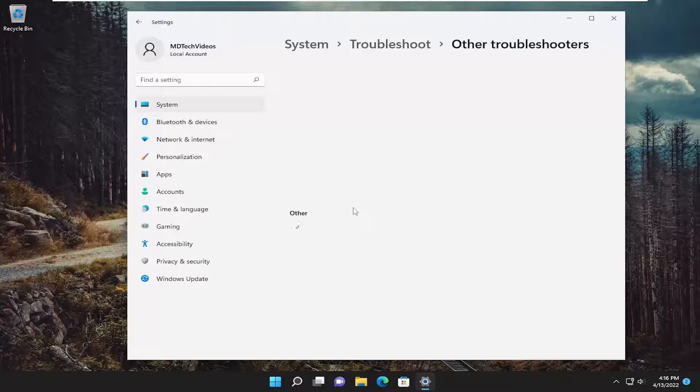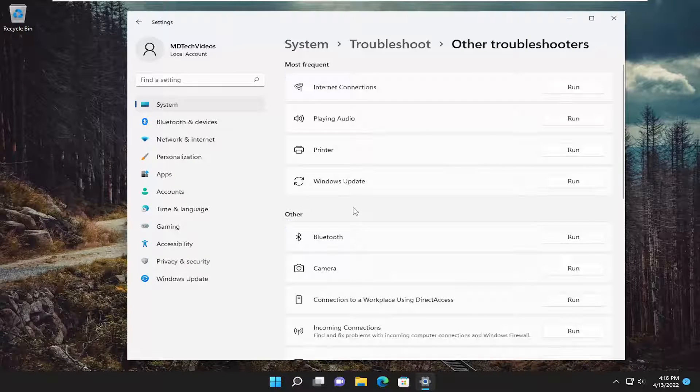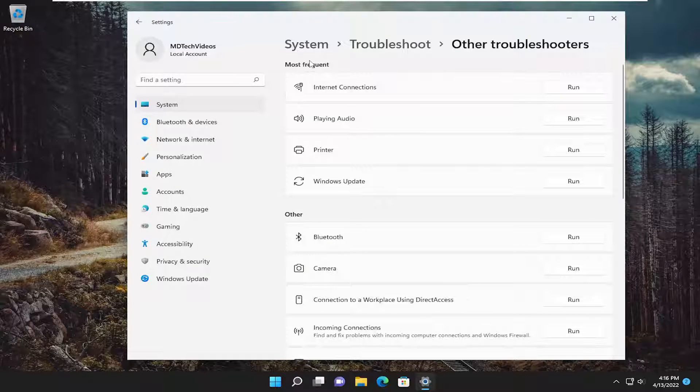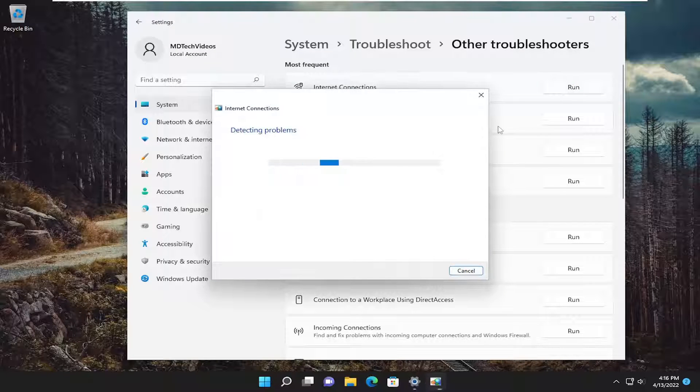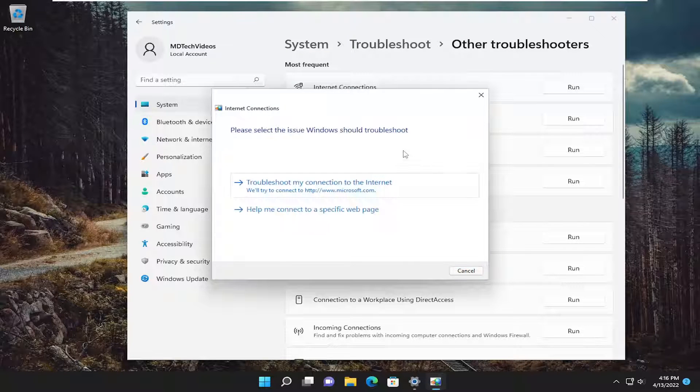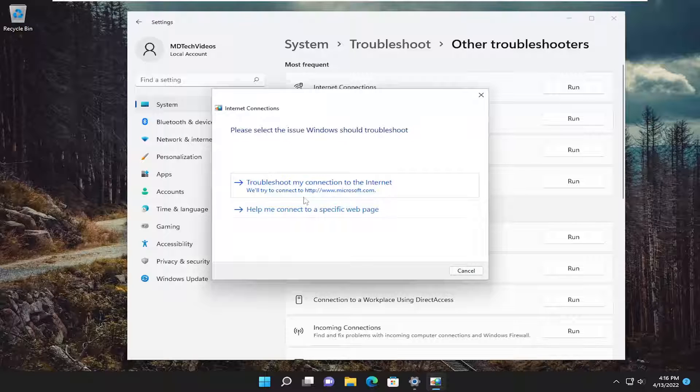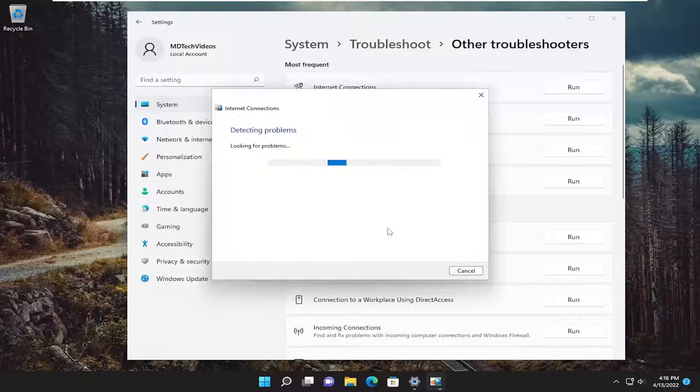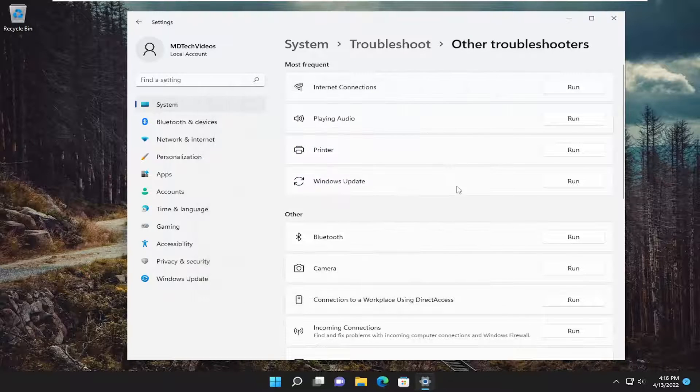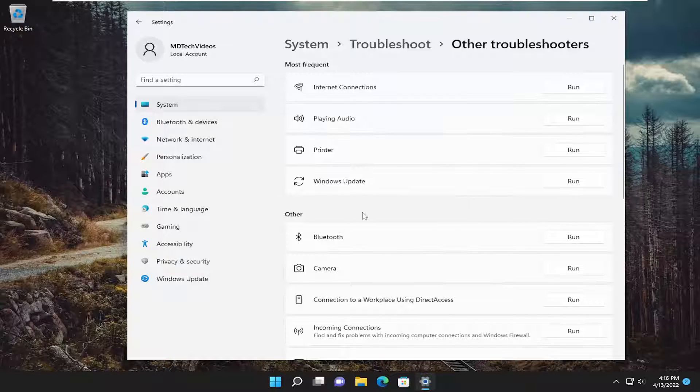Select the other troubleshooters option. Then underneath most frequent, select the internet connections troubleshooter and then the run button. Attempt to follow along with the on-screen prompts here as best as you can. Hopefully that would have resolved the problem.